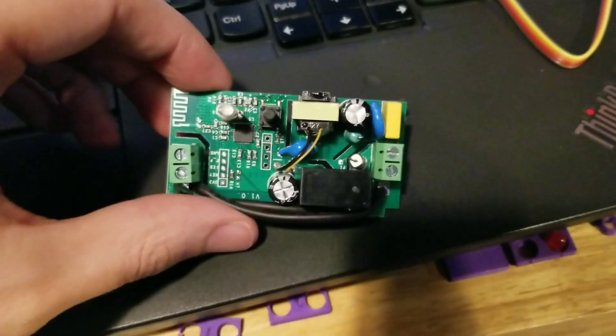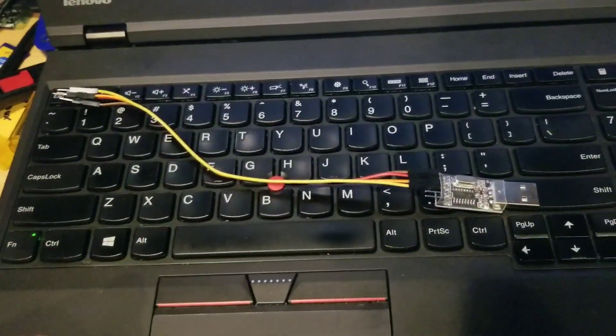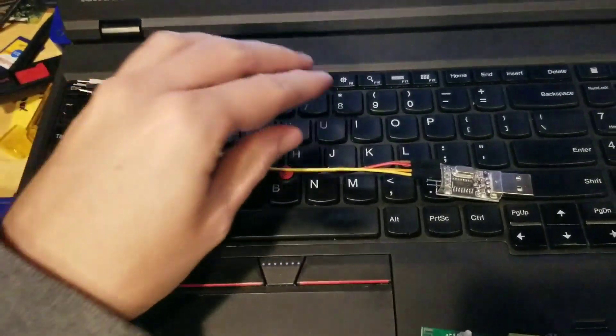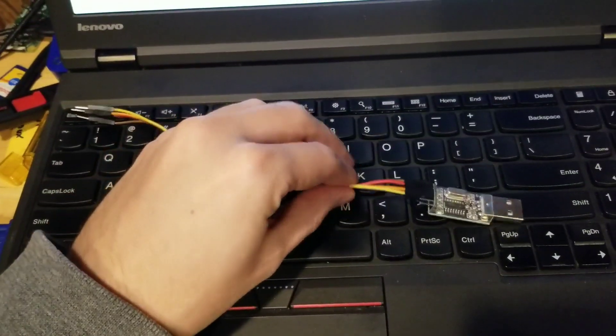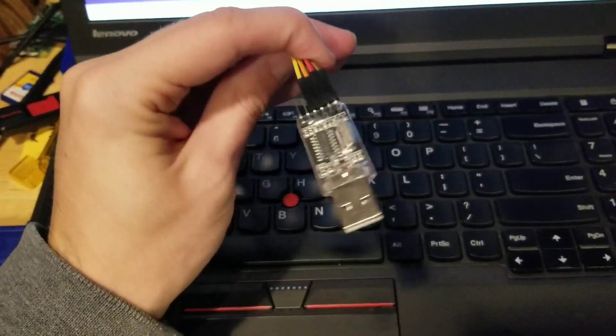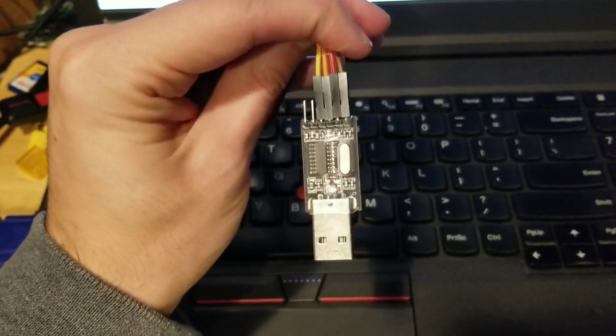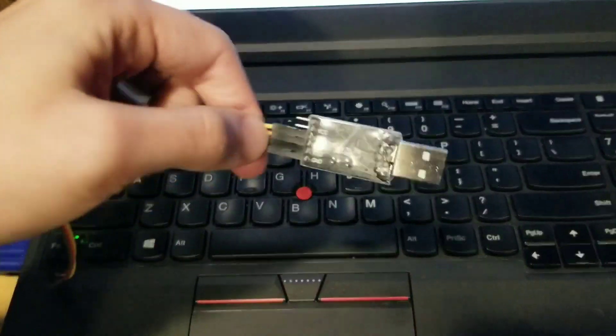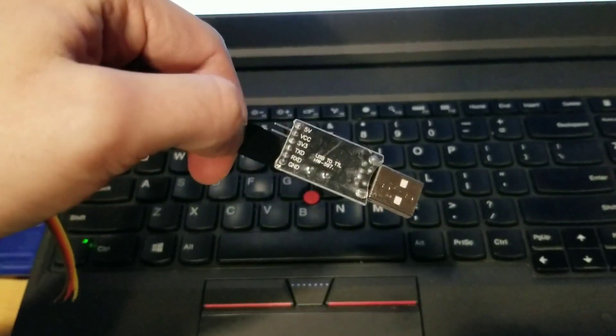Number one, disassemble. Number two, you must acquire a 3.3 volt compatible serial adapter.